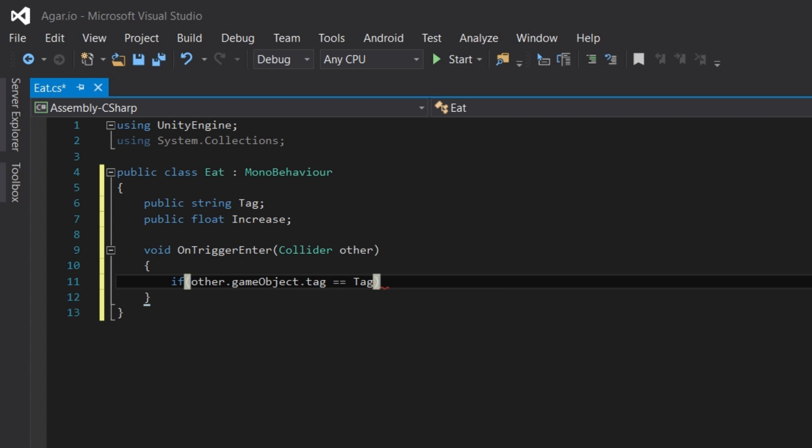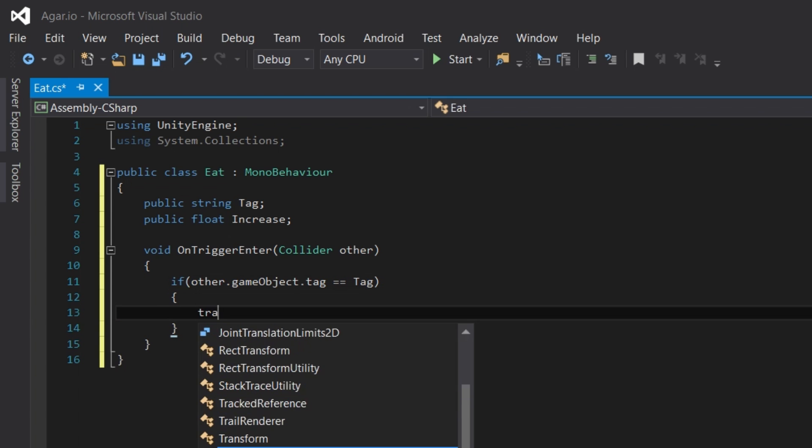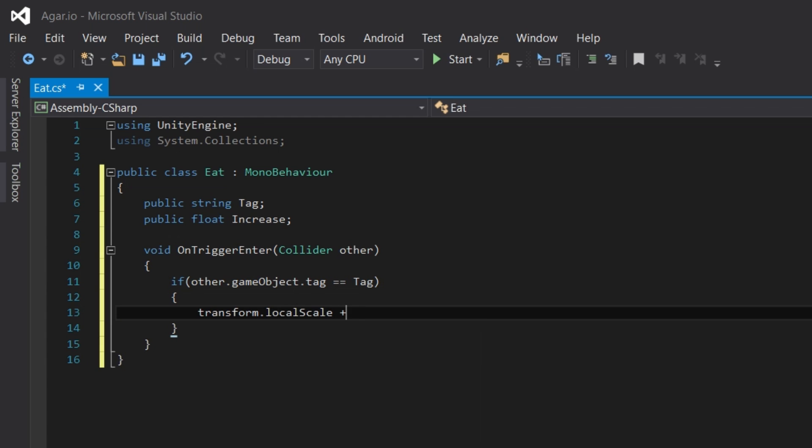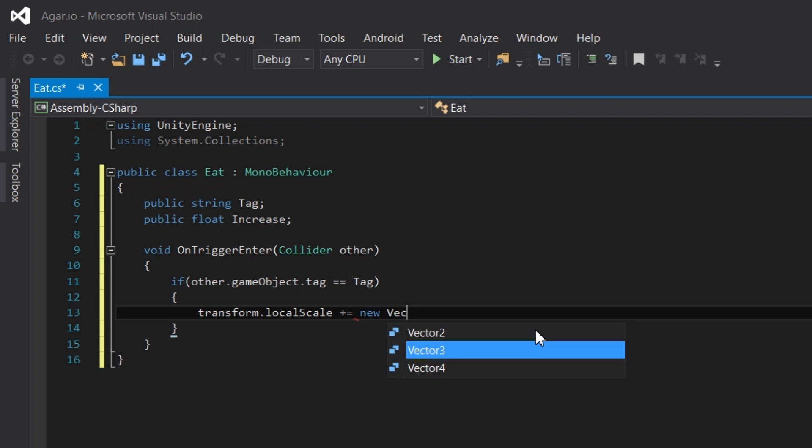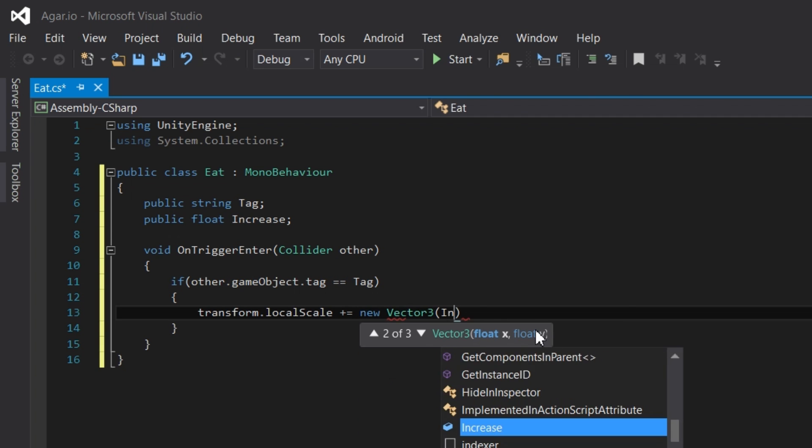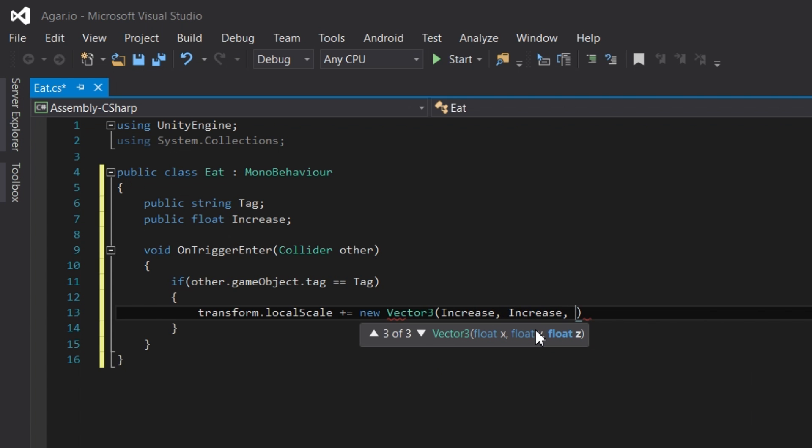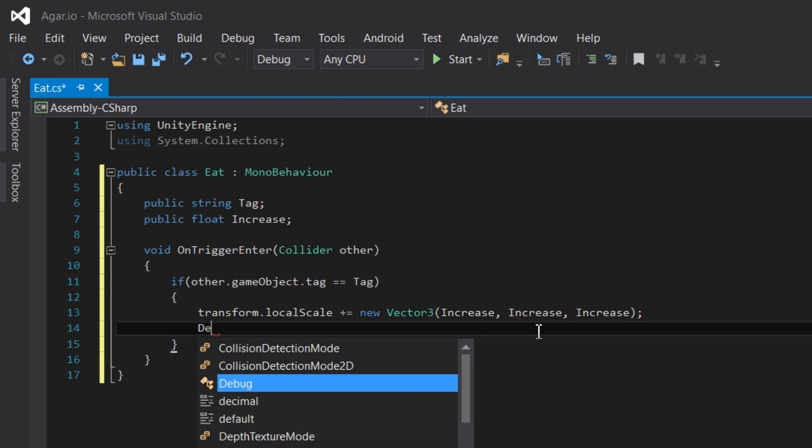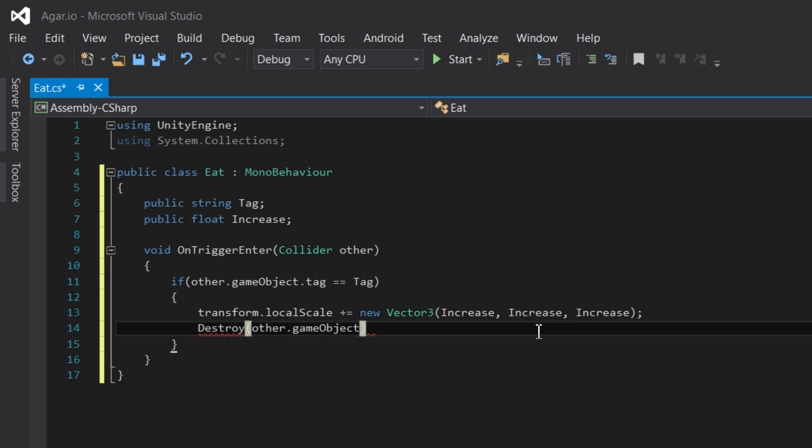So now in this if statement, we're going to need to increase the size of the player by writing transform.localScale plus equals, which will add whatever we write next to the player's scale. Now we're going to use a new vector3, which just uses the increase variable on all axes. Now we can destroy the food object by writing destroy with a capital D, then inside the parentheses other.gameobject, close parentheses, semicolon.